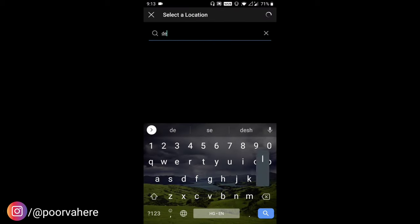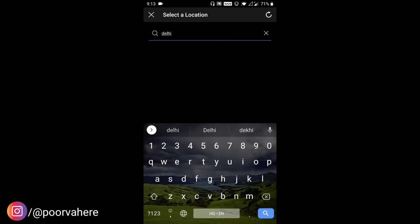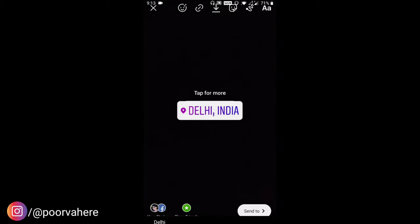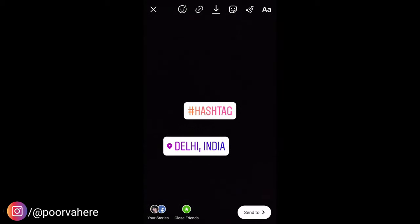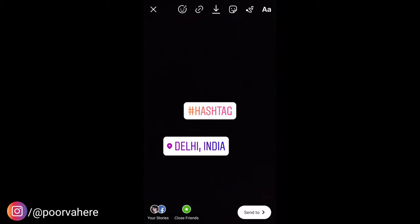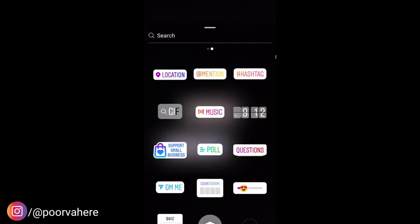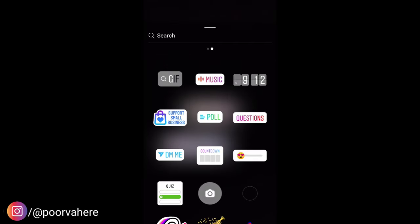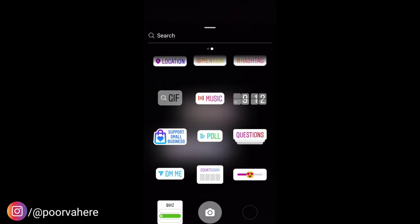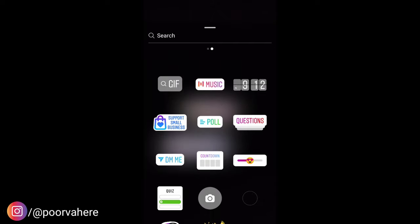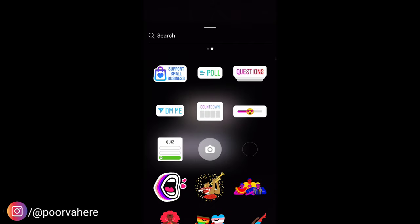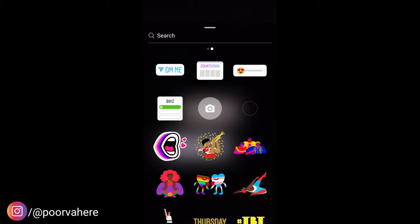Don't forget to put stickers in your stories. You can always add a bit of text and ask your audience things. You can also hide these elements. You will have some interactive stuff — you can use a quiz, a poll, or a questions sticker. You can use different kinds of stickers.